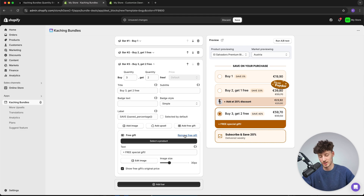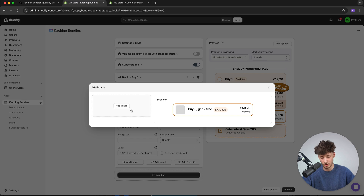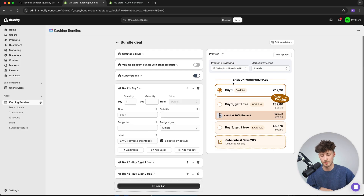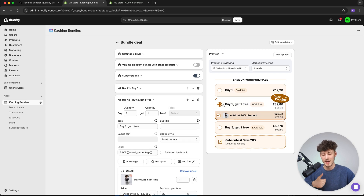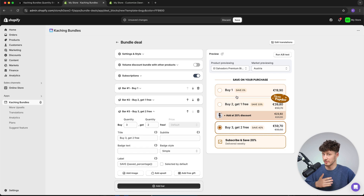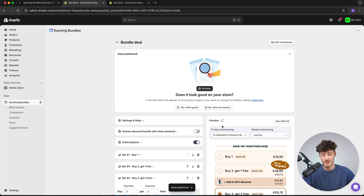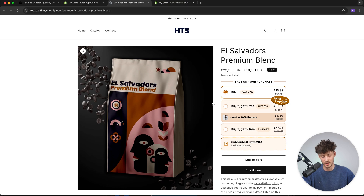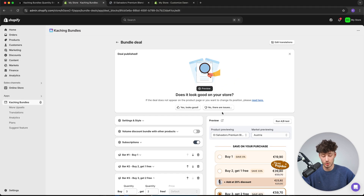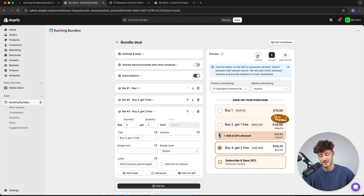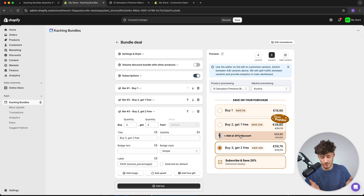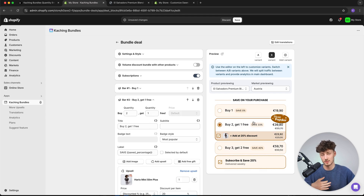If you don't want a free gift, you can remove it or add it back with a product image. For example, with t-shirts you could show one t-shirt image for buy one, three t-shirts for buy two get one free, and five t-shirts for buy three get two free. I'm happy with how this looks so I'm going to publish it and preview it in the store. This is way better than the default and really helps improve average order value. I'd also recommend running A/B tests to see whether adding the upsell makes sense or is too much, and how it affects your conversion rate.